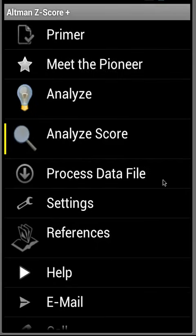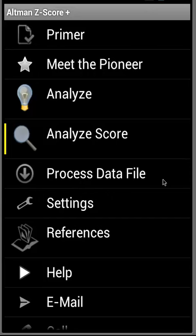For this and other great applications, please visit altmanzscoreplus.com. Thank you very much.